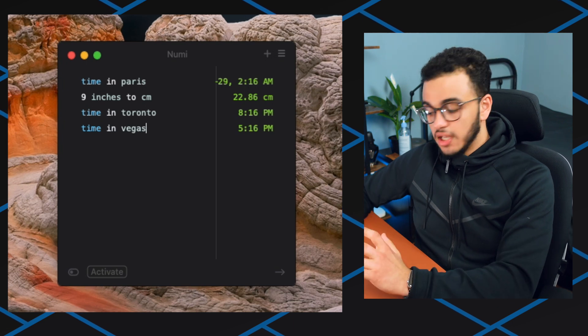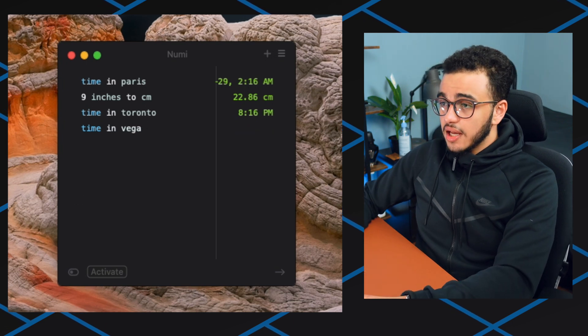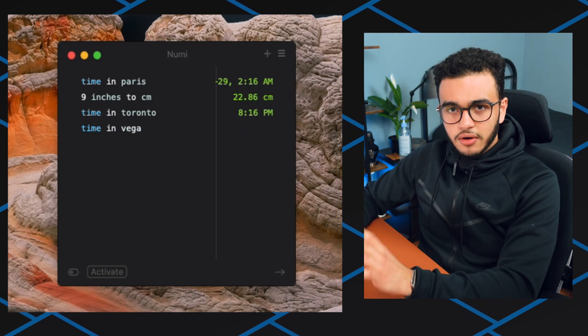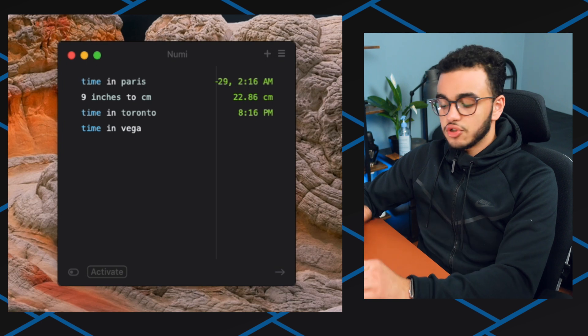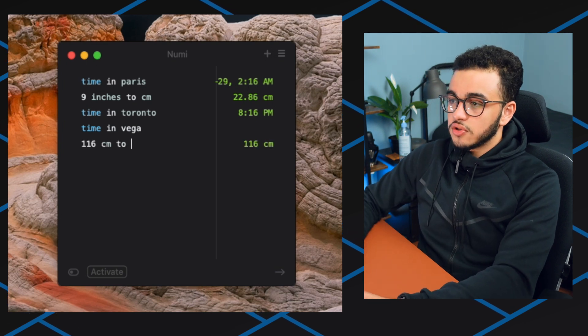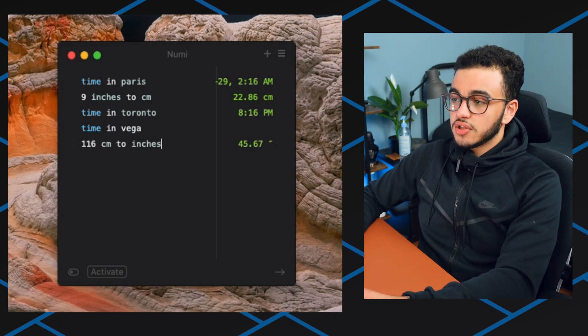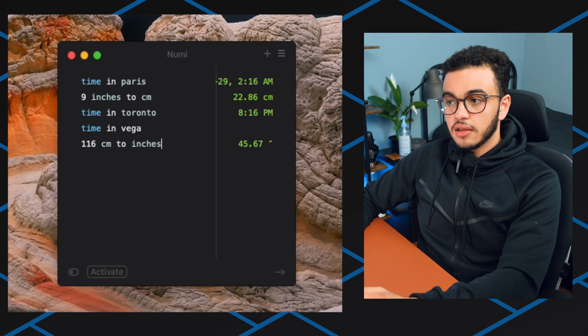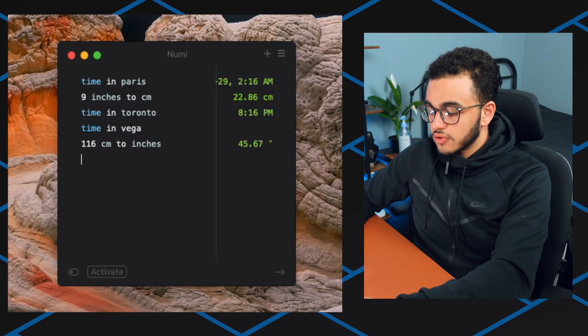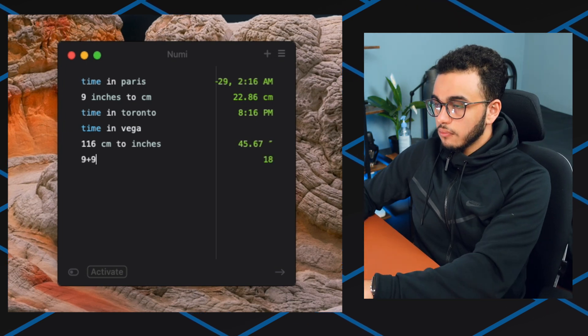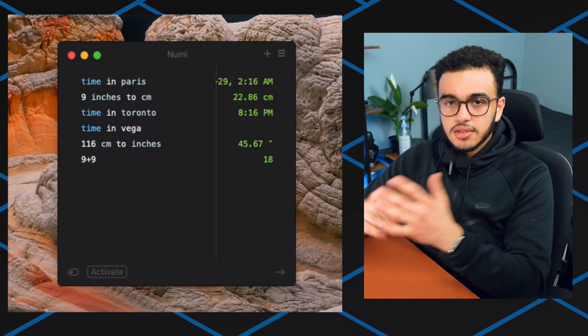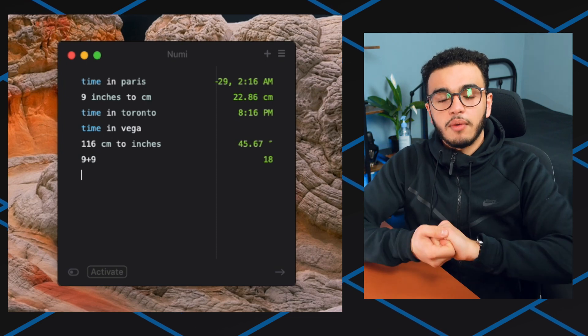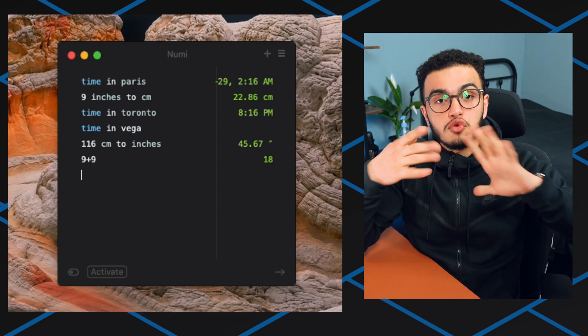Let's say since I'm in Canada and I want to convert centimeters to inches, I'll be like 116 centimeters to inches, oh that's 45.67, that's sick. Or you can also do calculators. If I do 9 plus 9 equals 18. Anything I have to do with numbers, I would recommend using Numi.